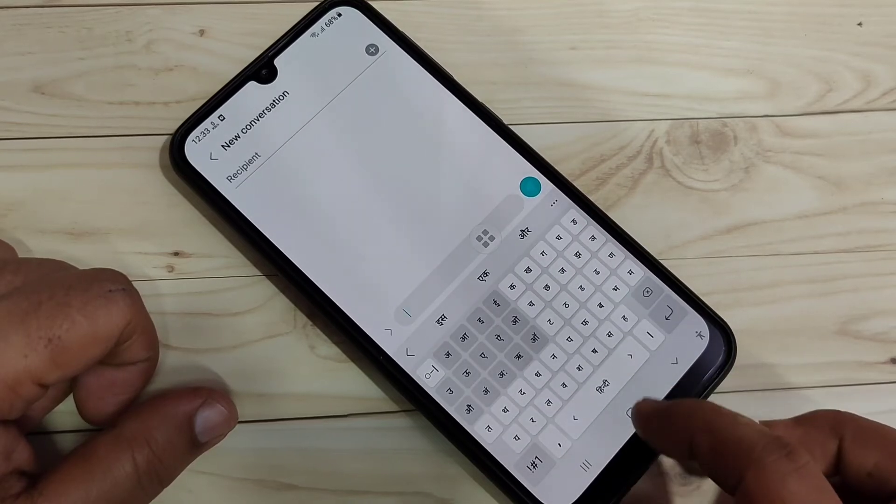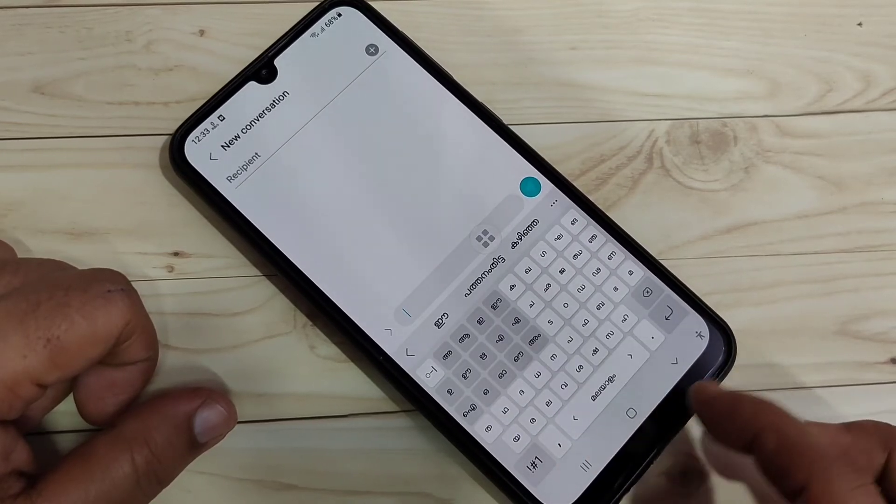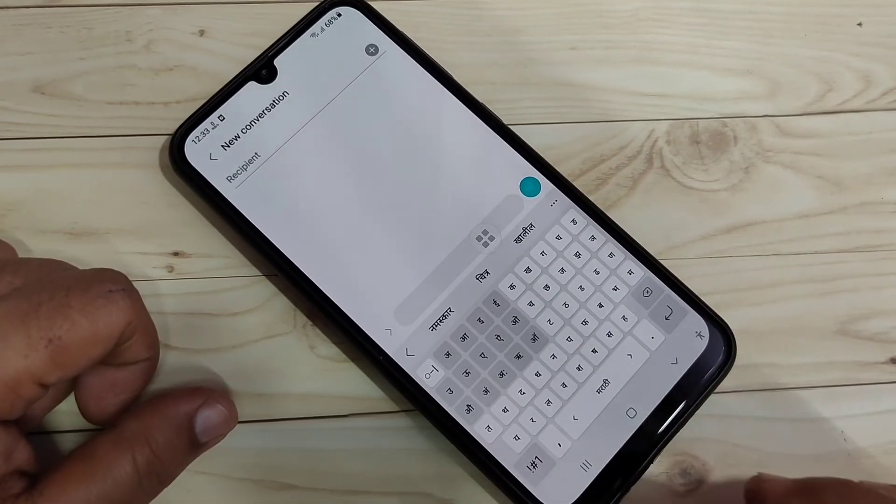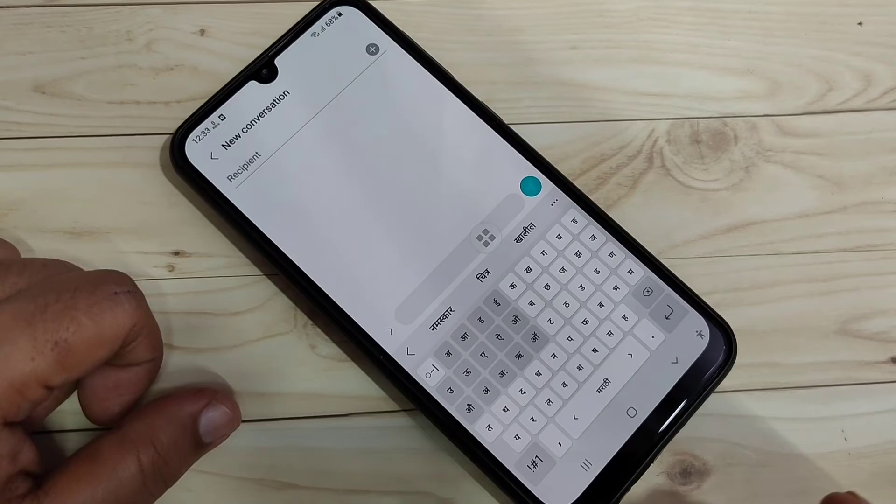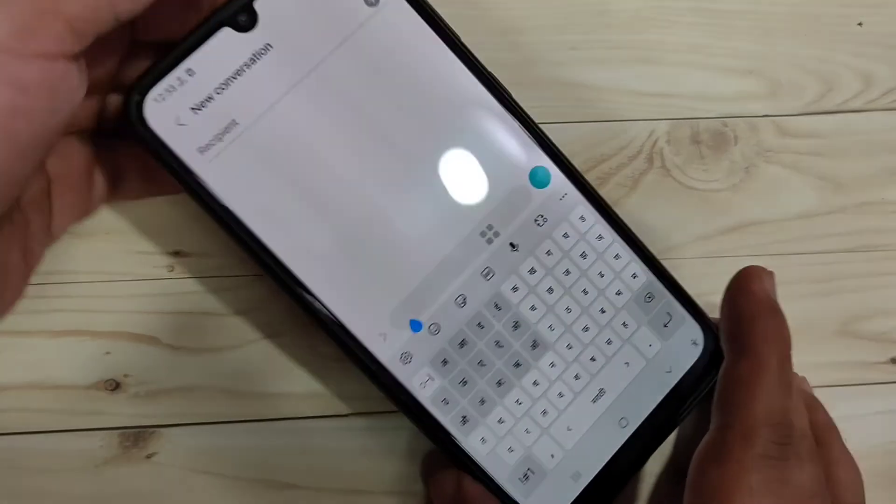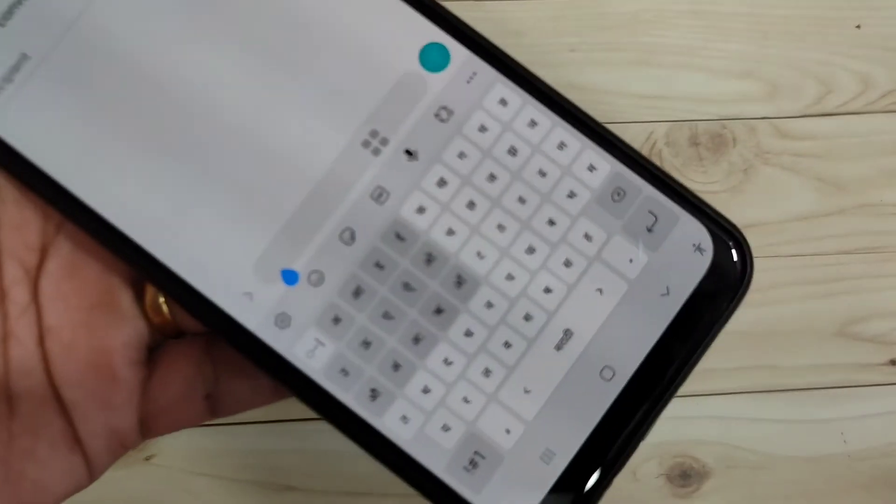You can see that. Just swipe the space bar. So simply, in this way, you can change the keyboard language in this device.